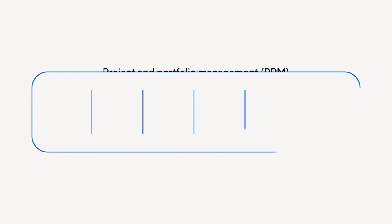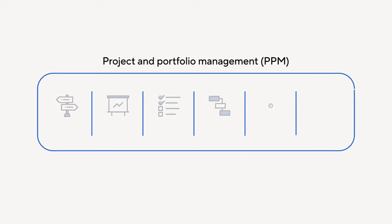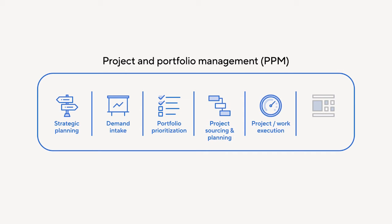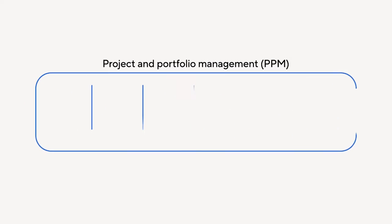Smartsheet breaks down PPM into six different jobs to be done: strategic planning, demand intake, portfolio prioritization, project sourcing and planning, project work execution, and portfolio reporting. Let's take a look at how you can use Smartsheet to manage each of these elements.